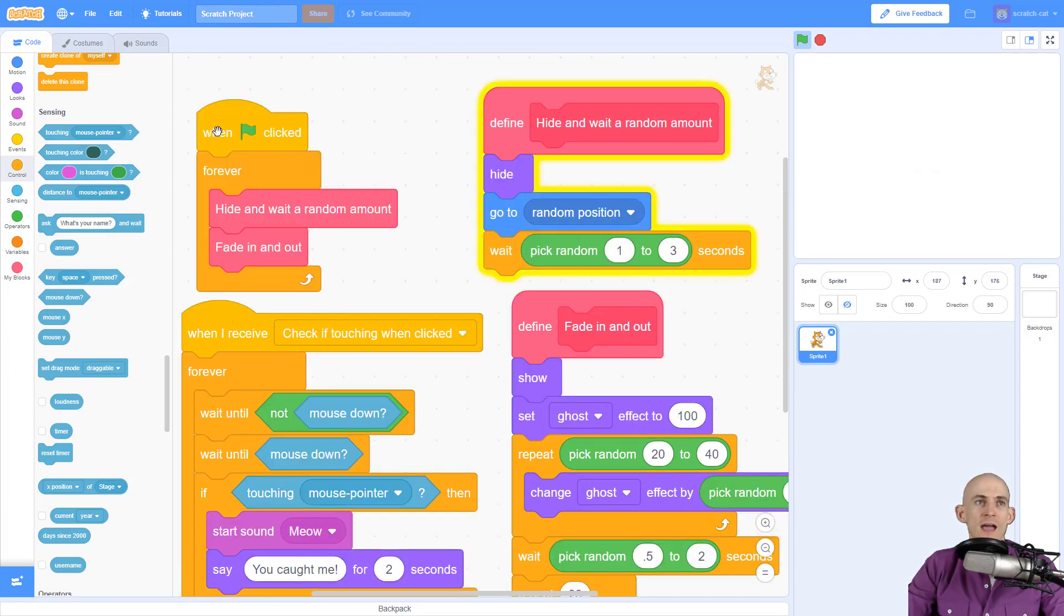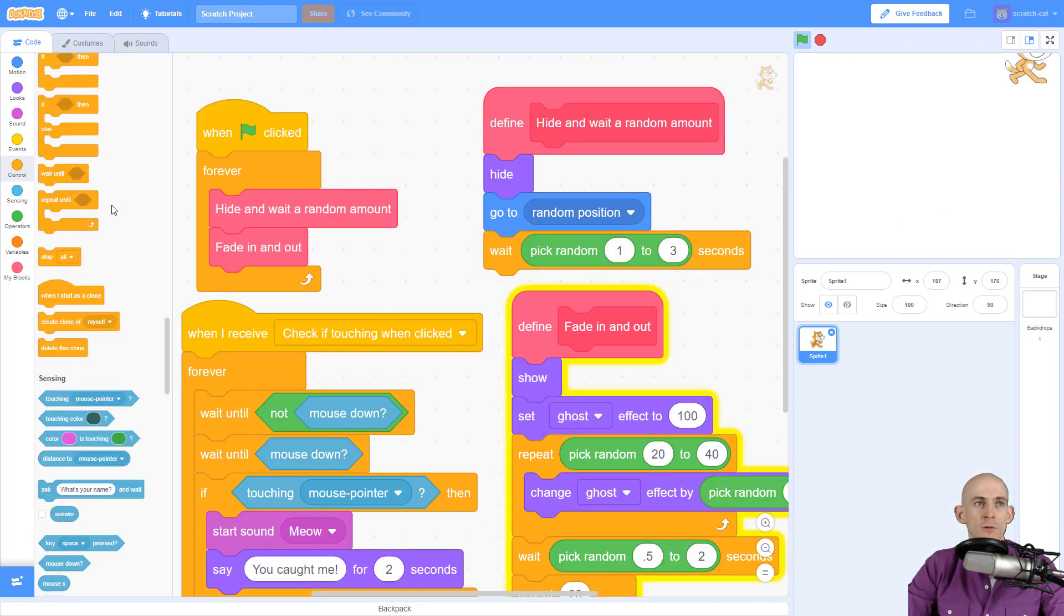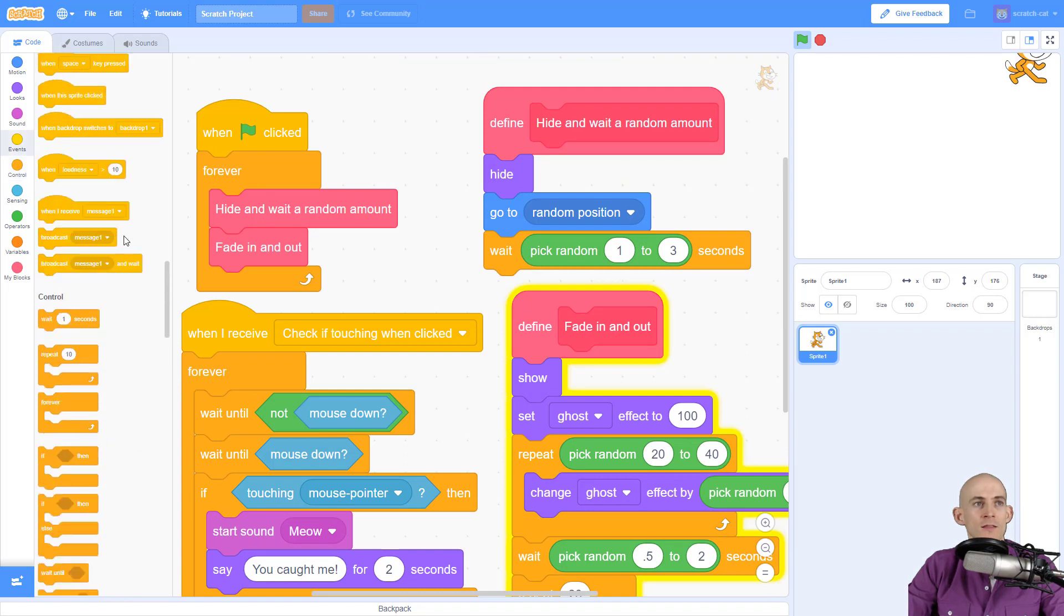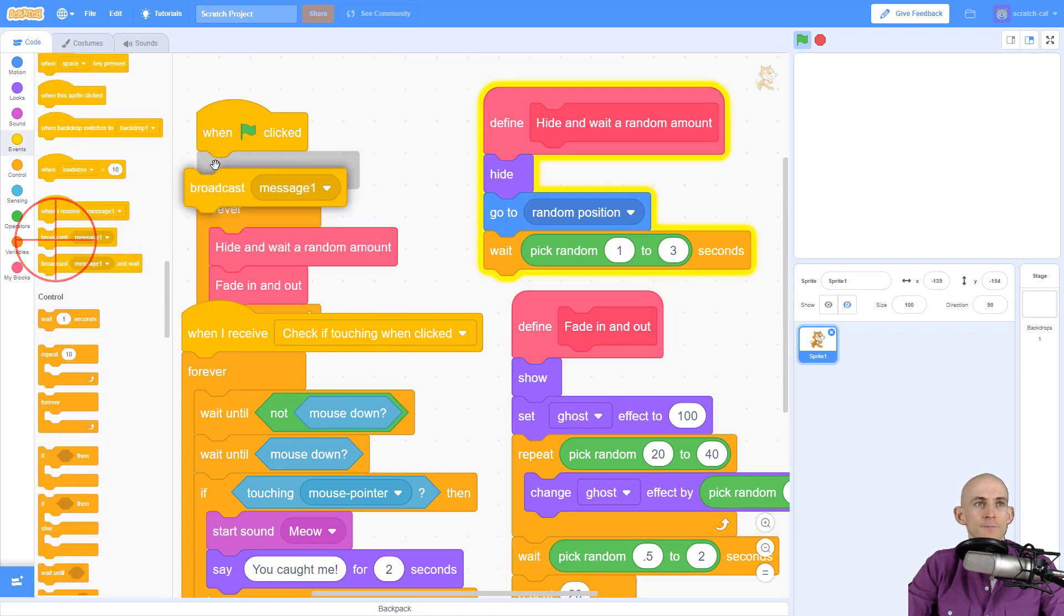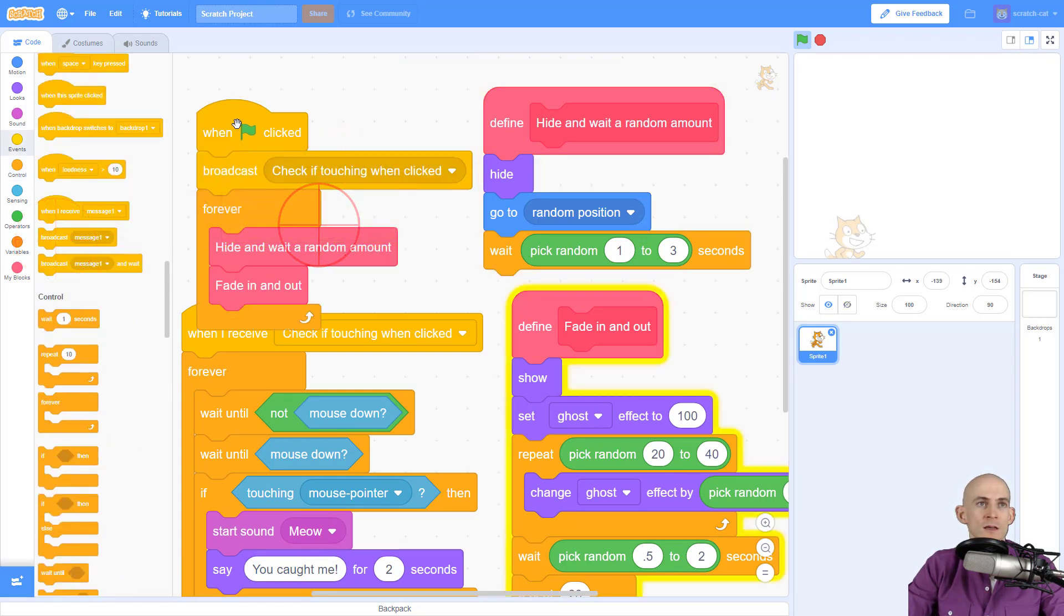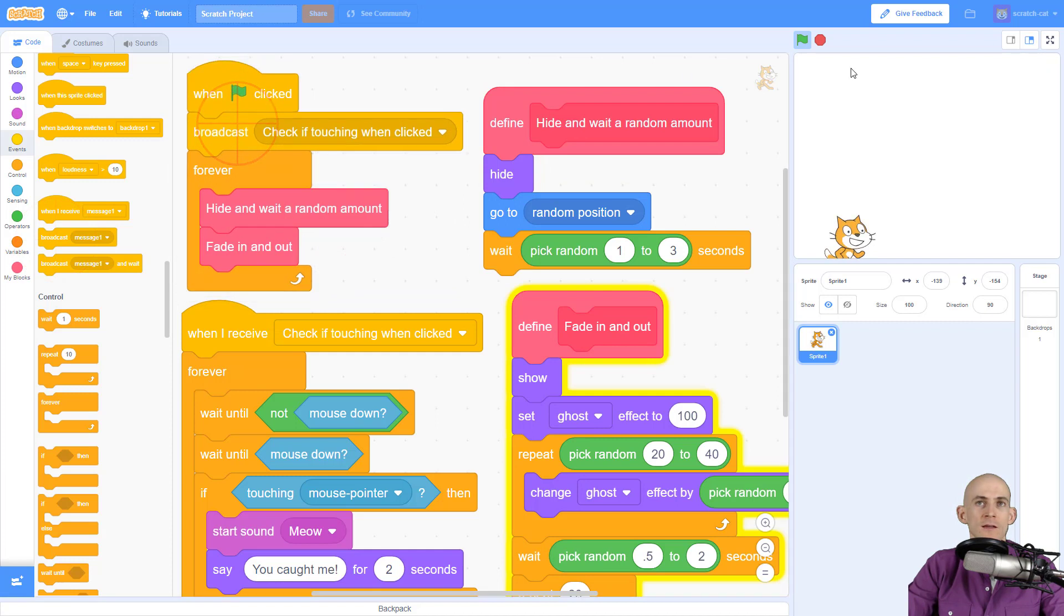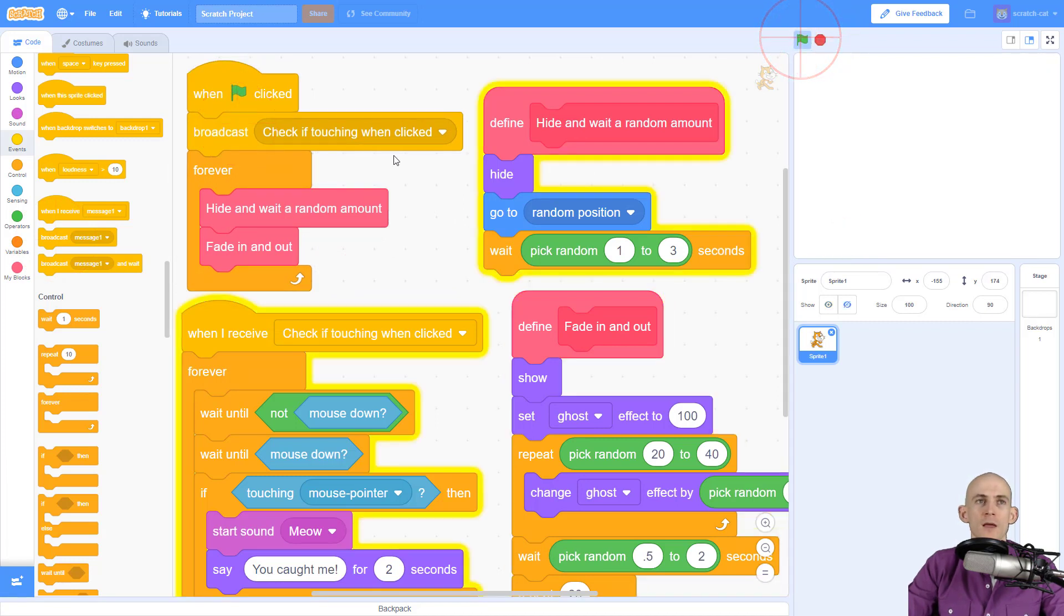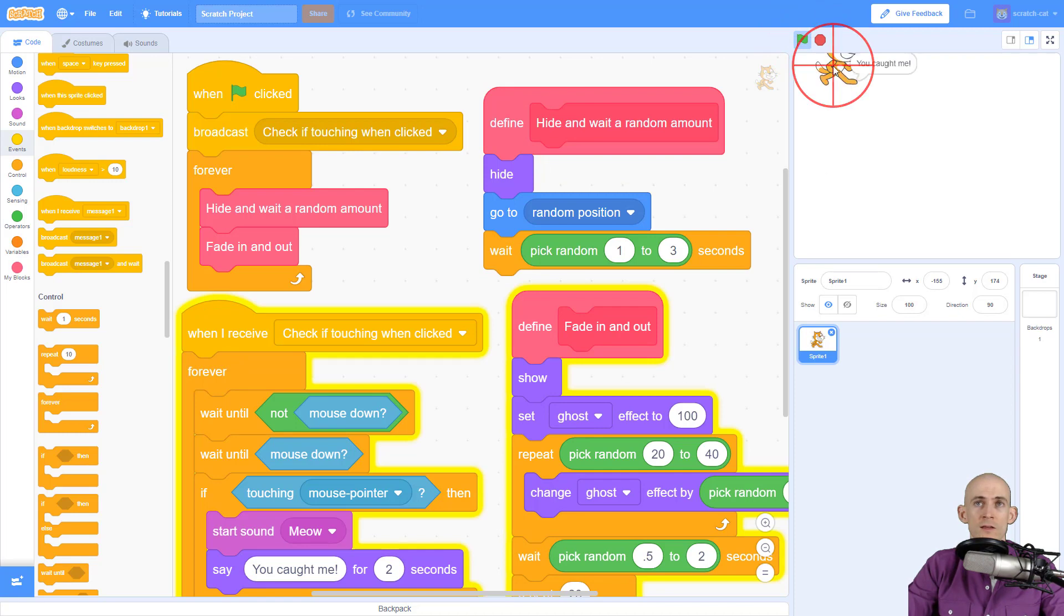Now to actually get this code to run, we're going to add this before our forever loop by calling the message. And the message is not called message one, it's called check if touching when clicked. So when I press the green flag, you can see it highlighted it. So now it's running this code.